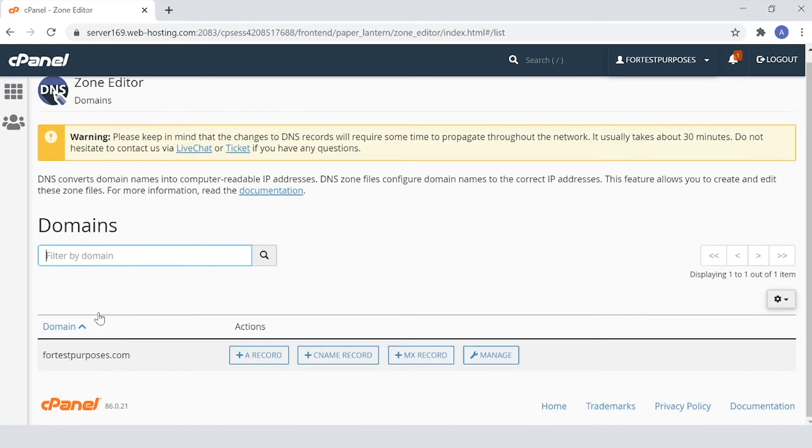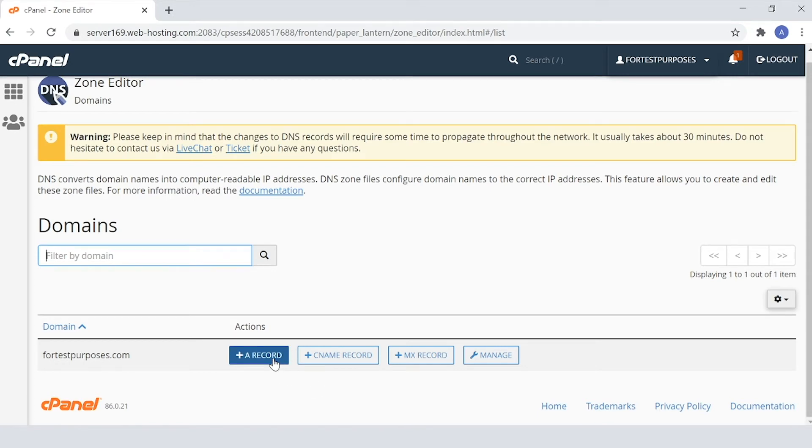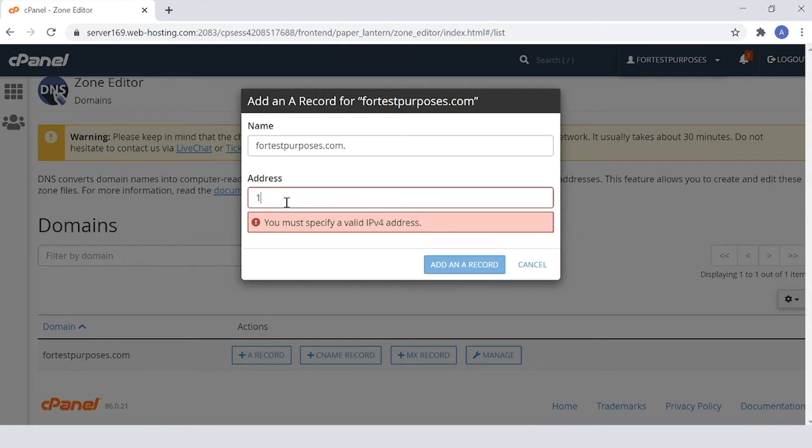In the Zone Editor tab, please choose the A record option. In the window that appears next, go to the Name field and enter the domain or subdomain you need to connect. Then, enter the IP address of your hosting server into the Address field.